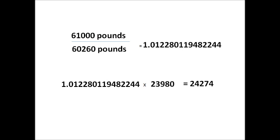So, for example, we take 61,000 pounds of known weight, divide it by what the indicator said of 60,260 pounds, which equals our new calibration factor. We take that times 23,980, which will then equal our new calibration number of 24,270.